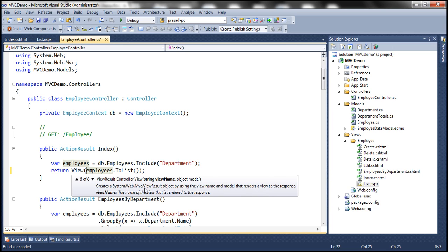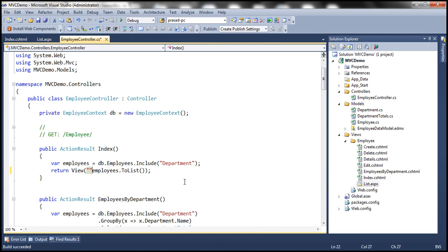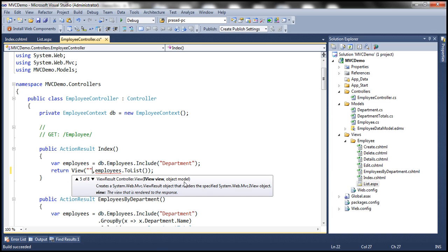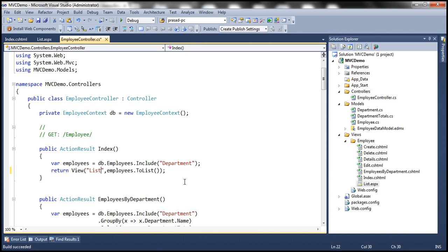So look at this version, it is taking in the name of the view as well. It's taking the name as a string, and then the model as an object type. So I'm going to pass the name of the view here, it's going to be list. So with this change, let's actually run this and see if it's going to pick up the ASPX view.